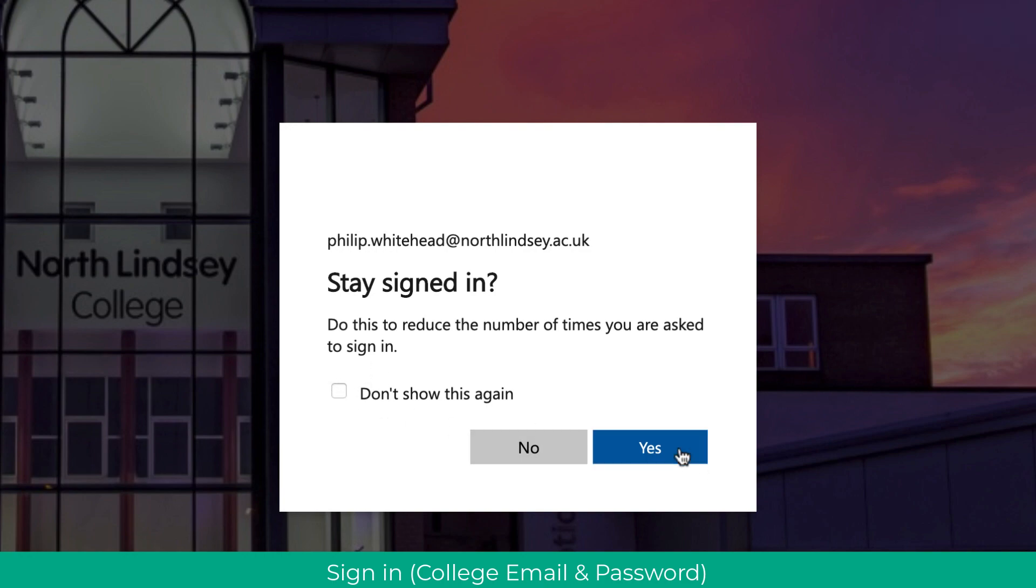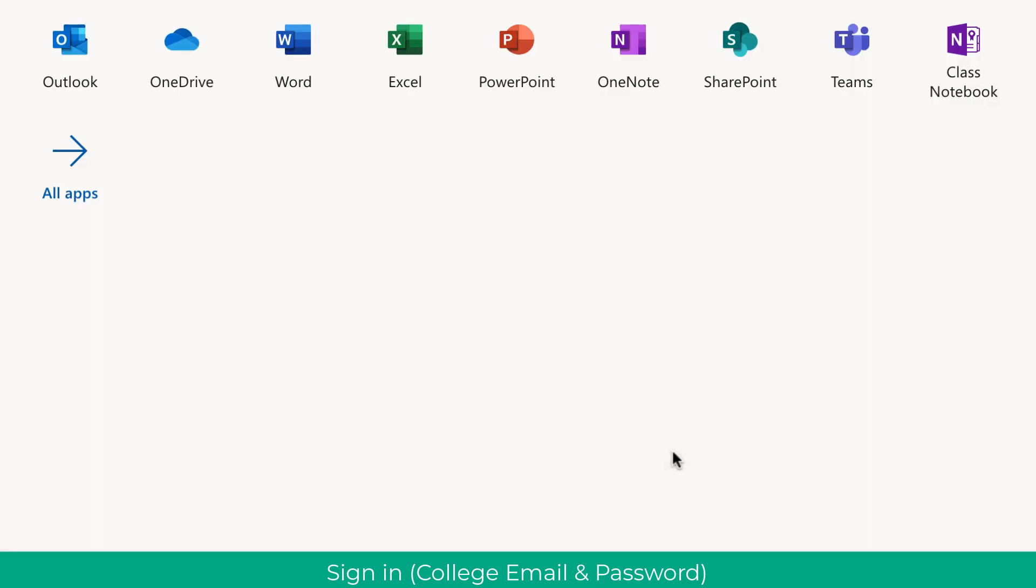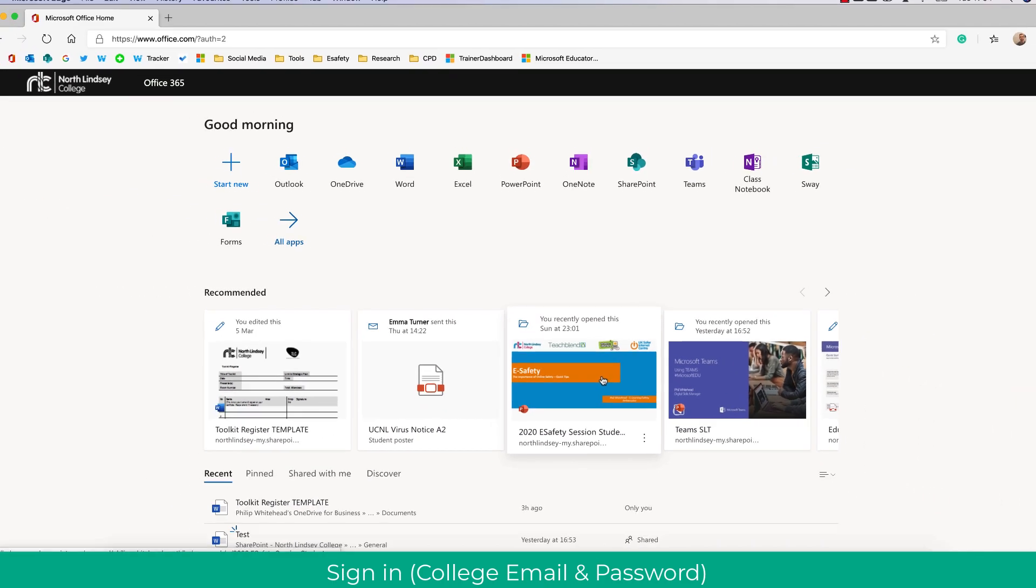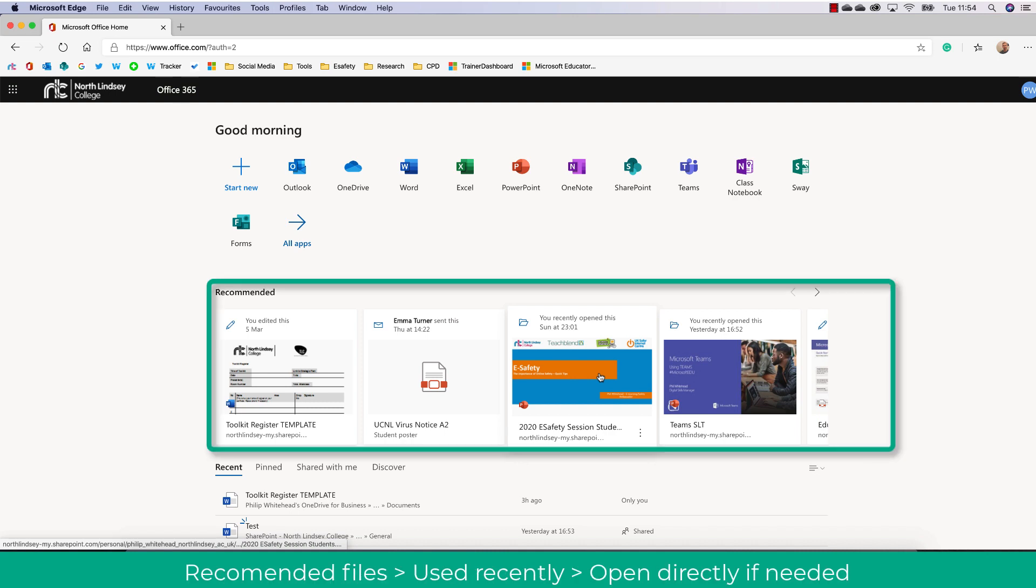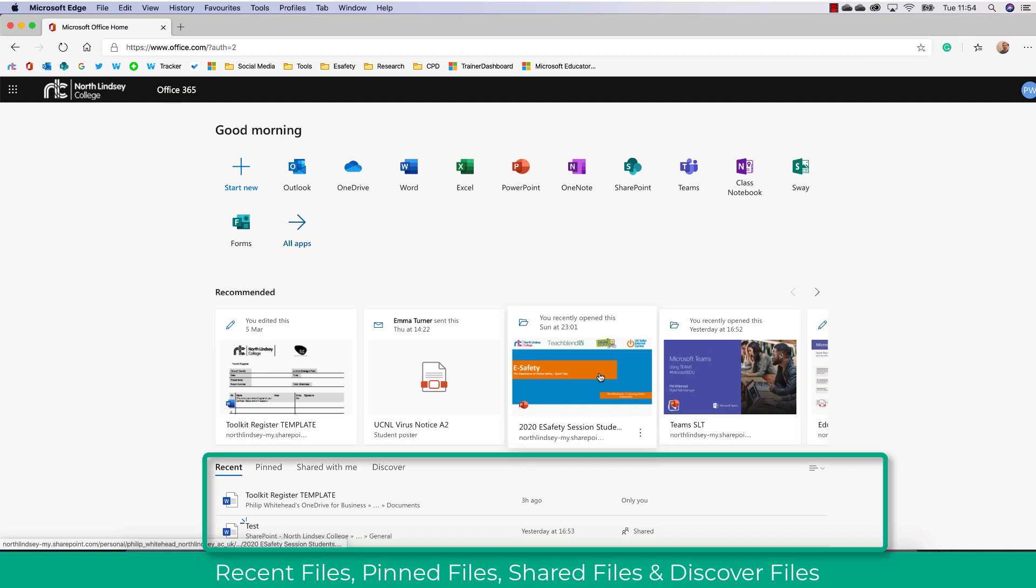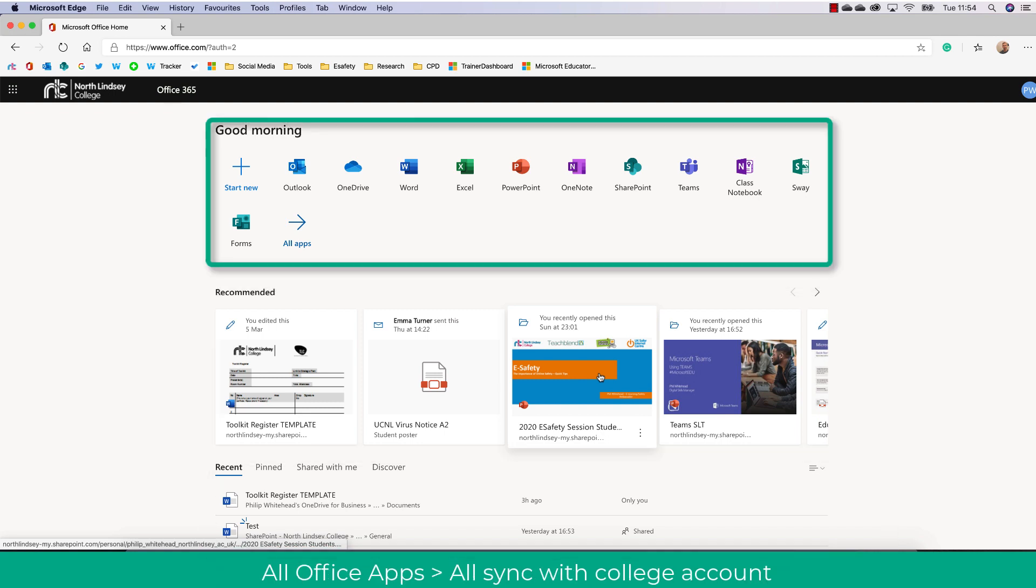I can choose if I want to remain signed in which is useful if you are using this computer for a long period of time. However, if you are on a public PC I would not select that option. So this is your landing page and as you can see your recommended files that you've currently been working on are here, your recents, your shared with me, and you can even discover new files.